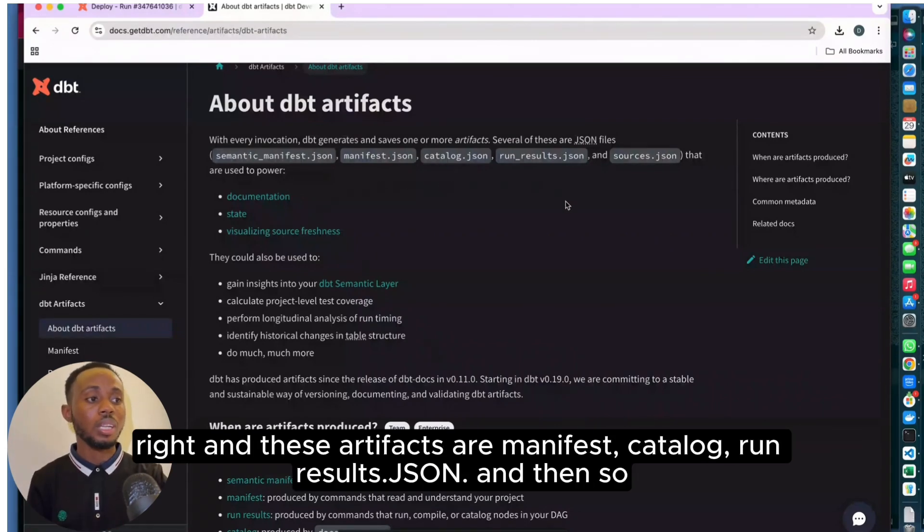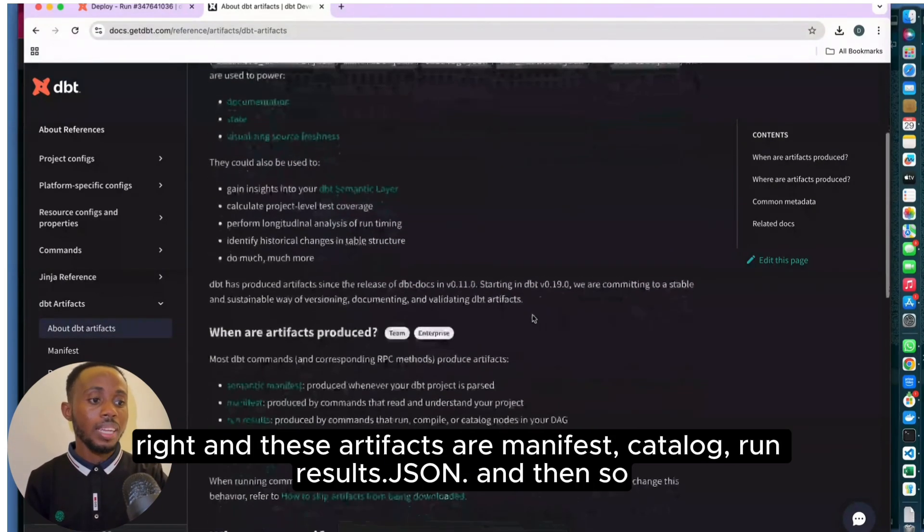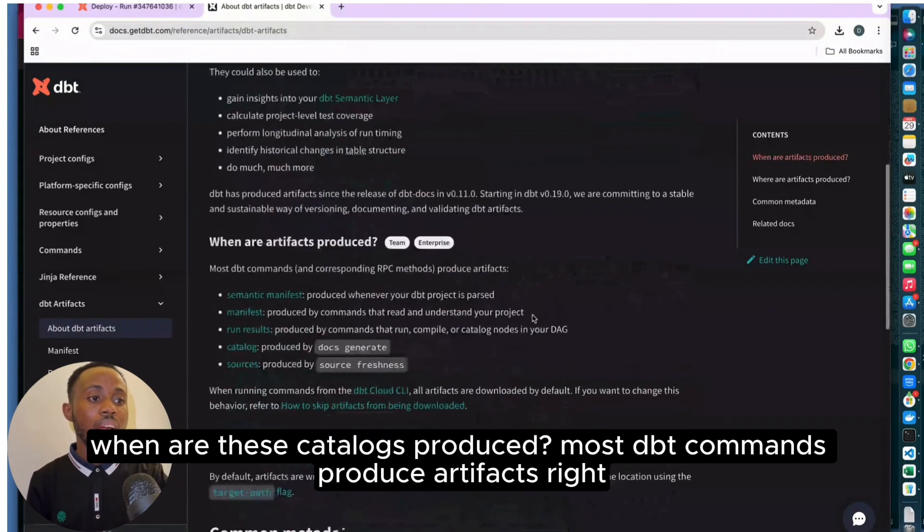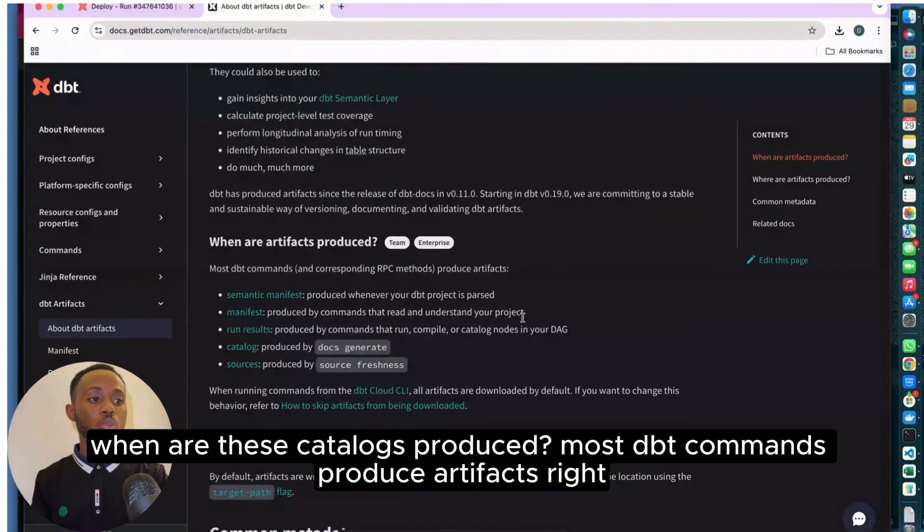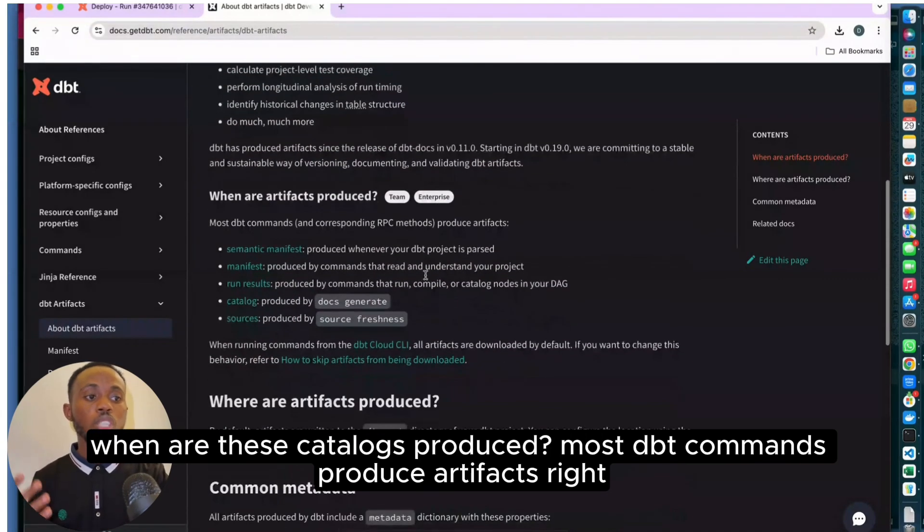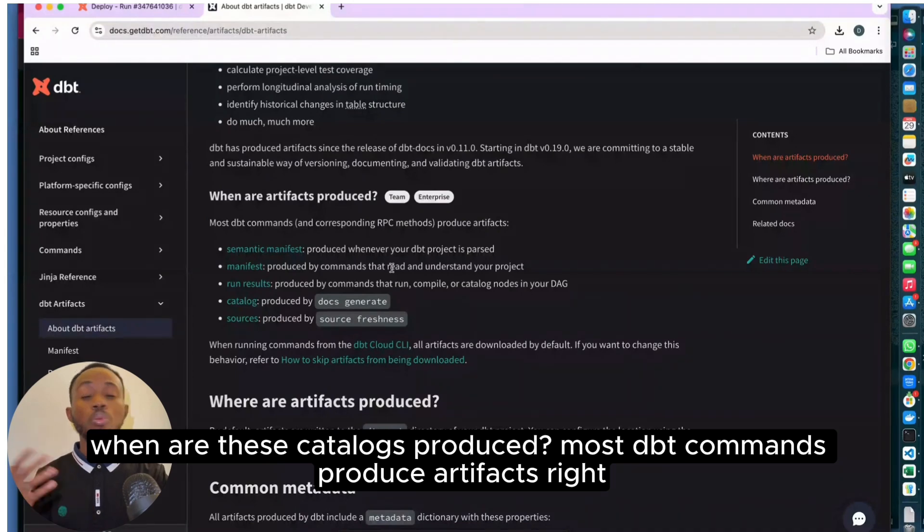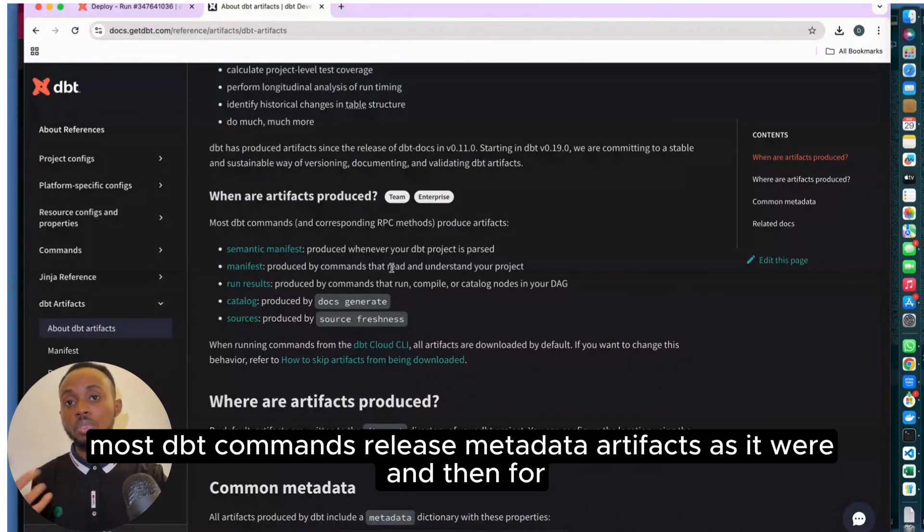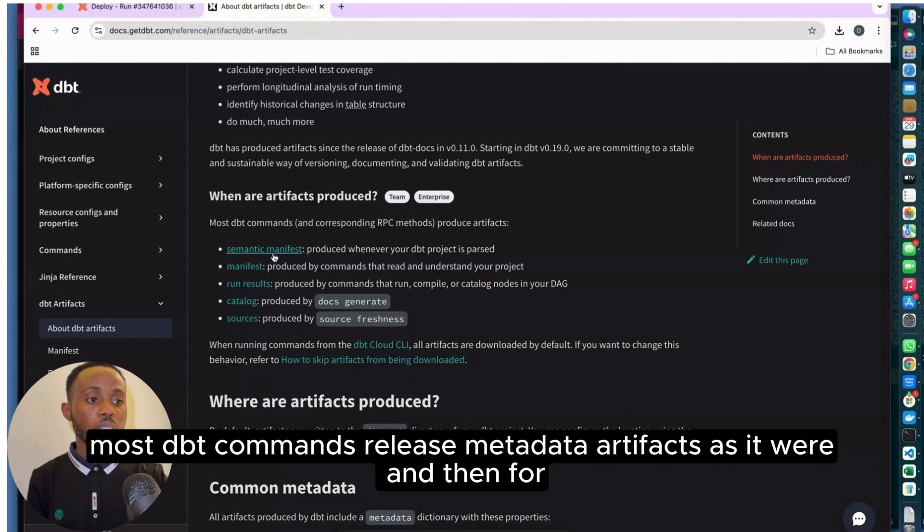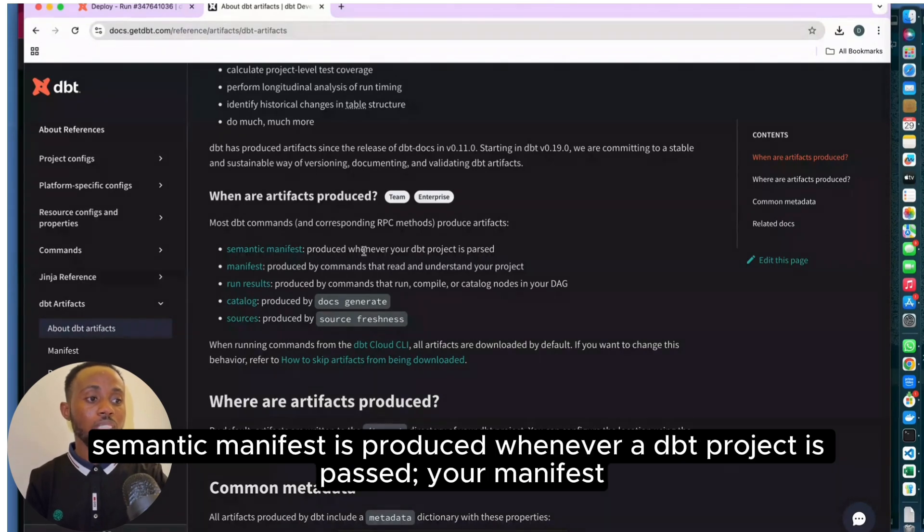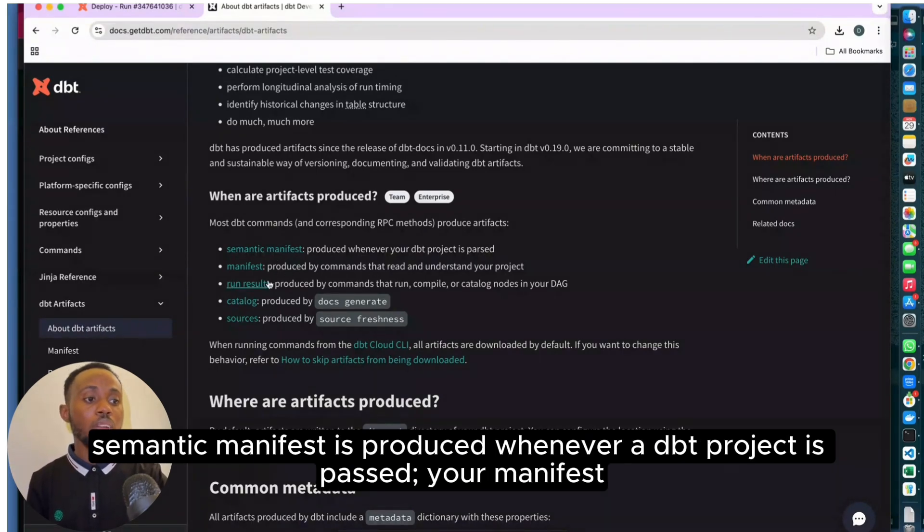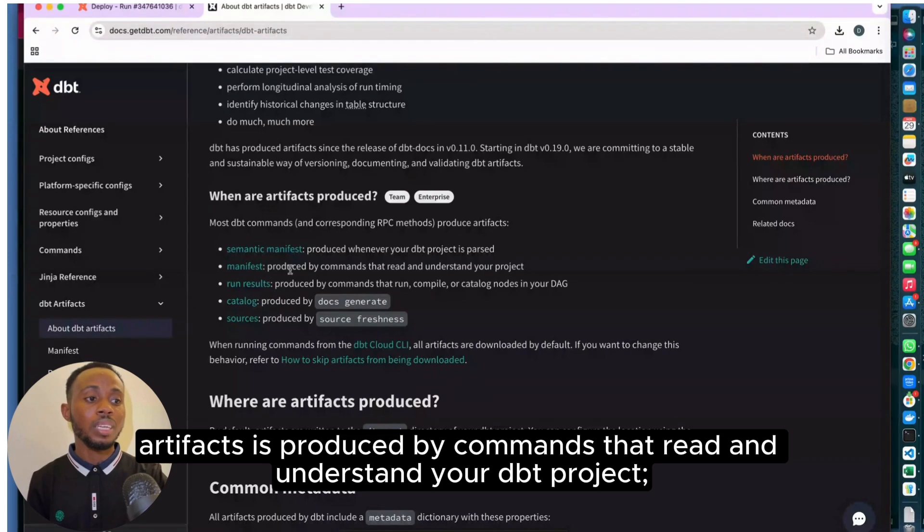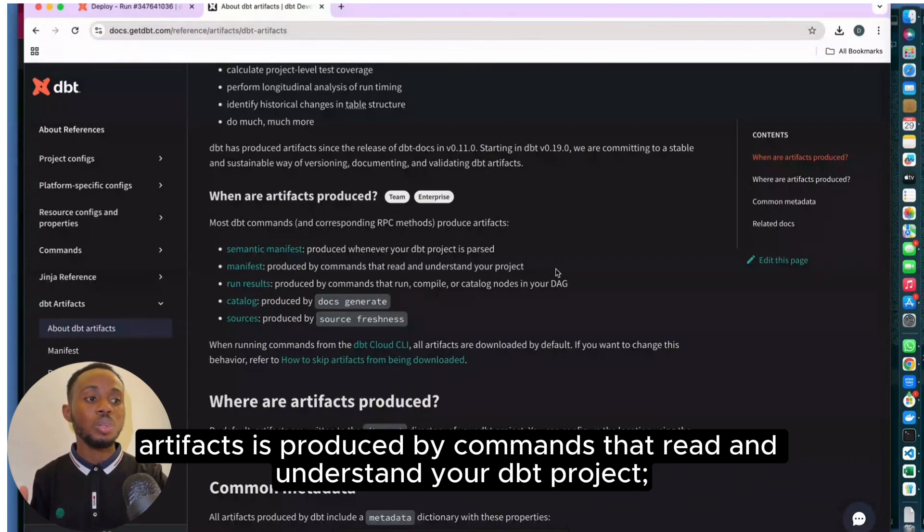So when are these catalogs produced? Most DBT commands produce artifacts. Semantic manifest is produced whenever a DBT project is passed. Your manifest artifact is produced by commands that read and understand your DBT project.